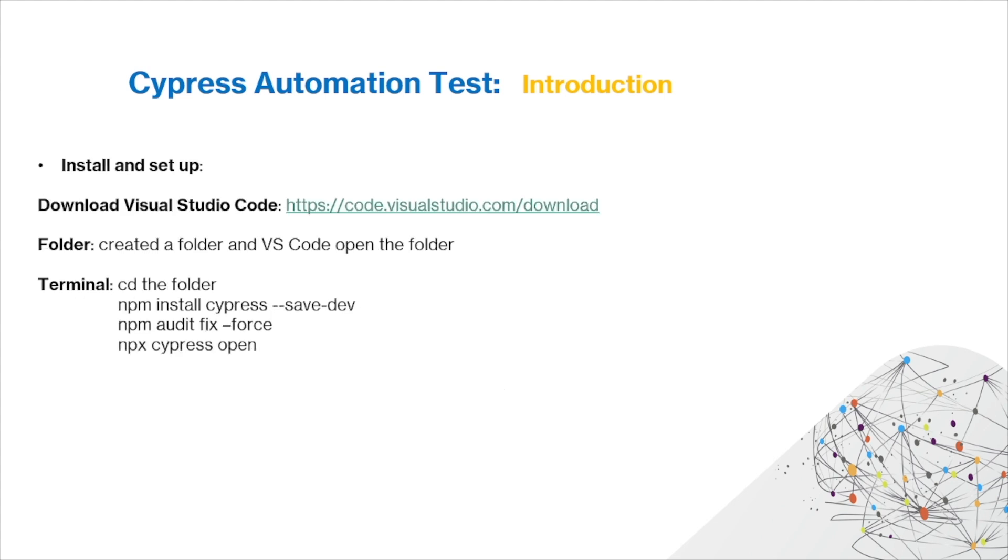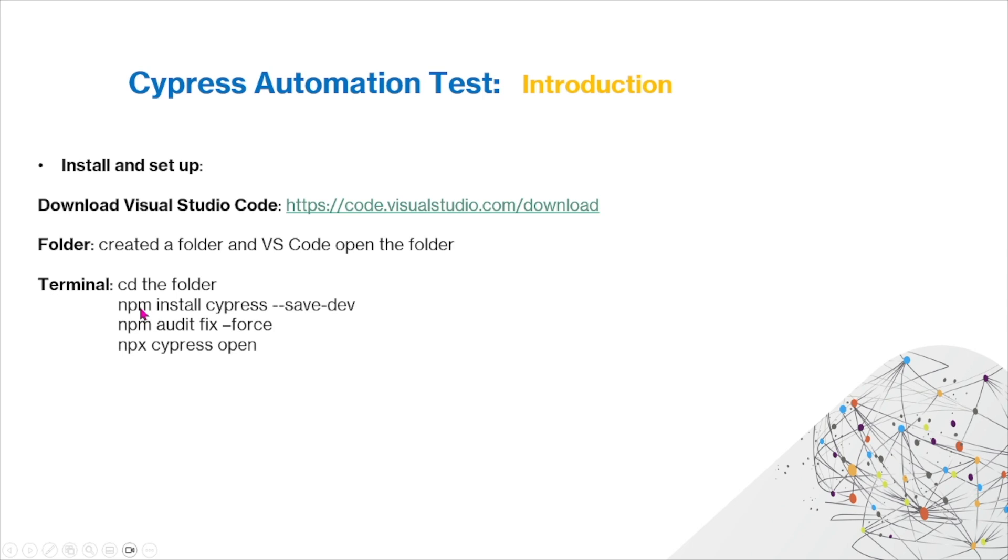Here's a brief introduction of how you can install Cypress. For this project that we're going to show you today, first you're going to have to install Visual Studio Code, and then you're going to have to create a folder within VS Code. Then in the terminal you'll have to install Cypress through npm, and these are the three commands that you use.